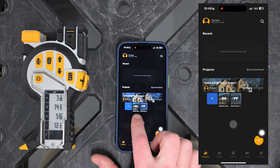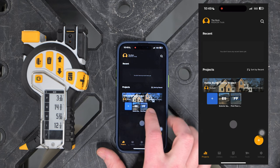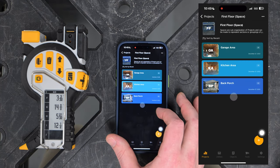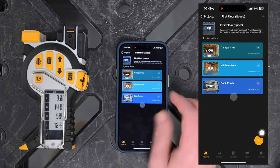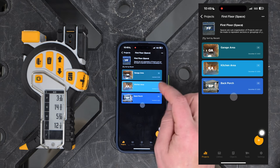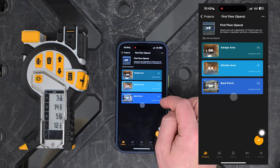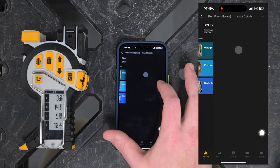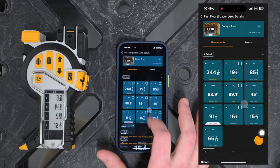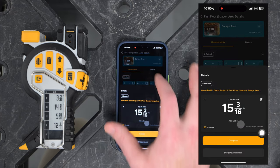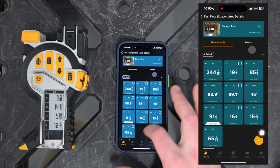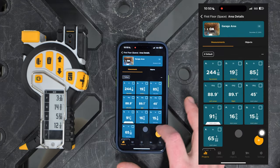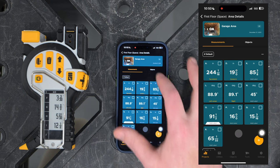Underneath the project we have spaces. Spaces are the sub-organization of a project and have a collection of areas in them. Areas is where all the data is stored — probably what's most familiar from our other videos. Down here you can see this is where all the information is stored and where we're going to find it all.